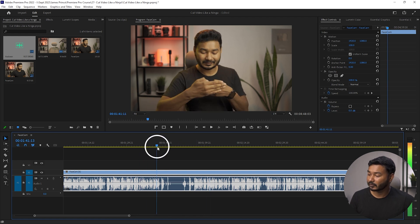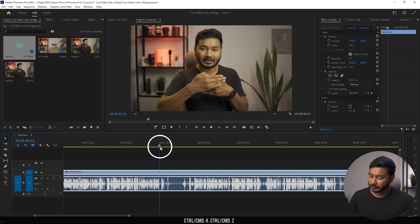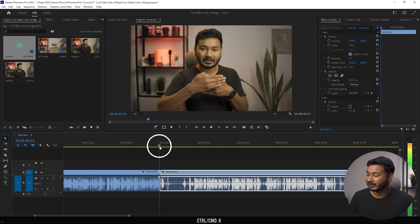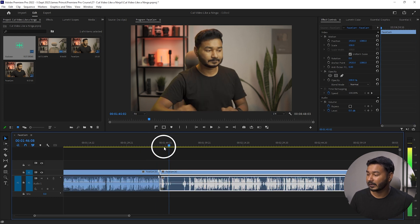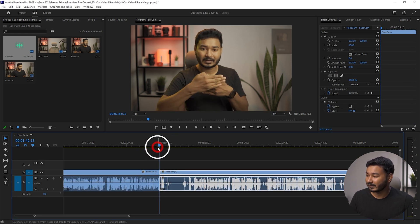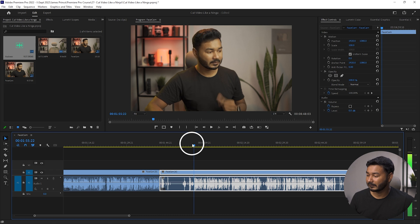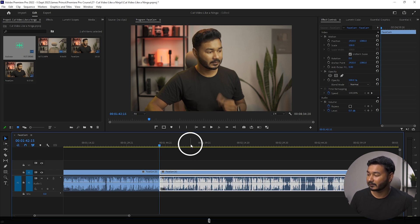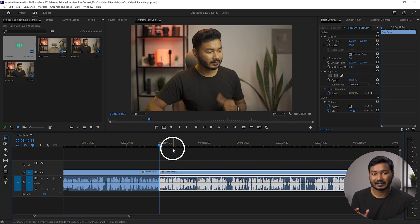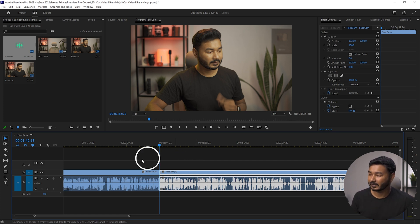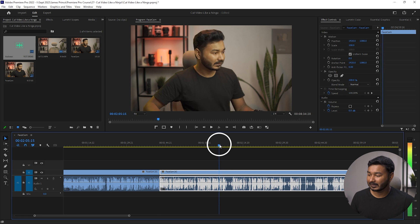Now we can start working. If you want to make a trim, go to that point and press Ctrl+K — it will make a trim point exactly where you left the playhead. Then go to the next point and press Q on your keyboard. That will trim that section and shift the clip up.